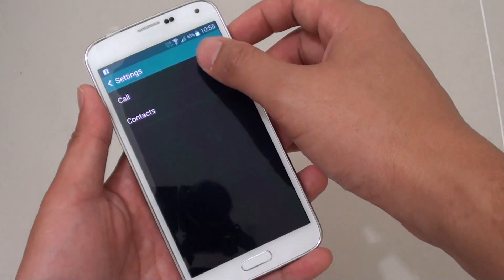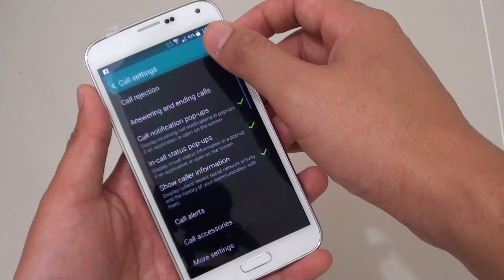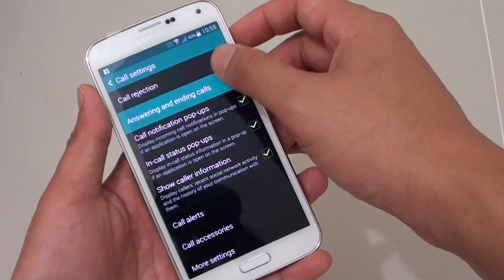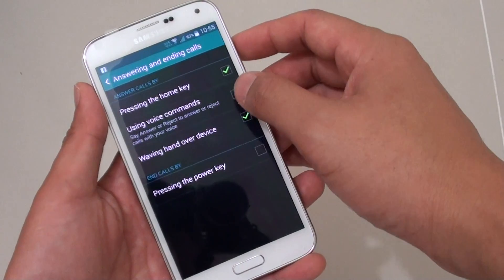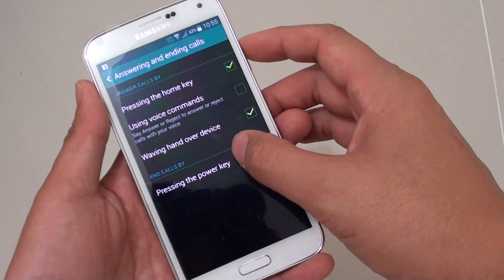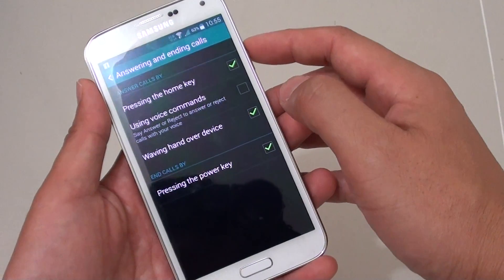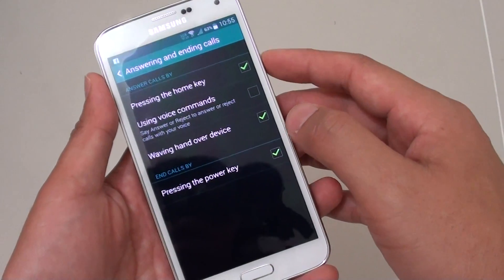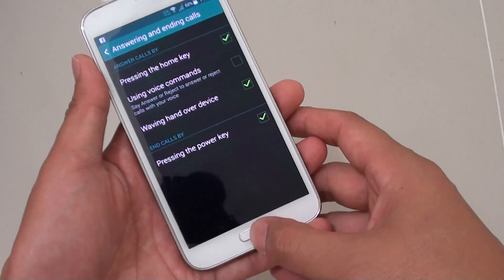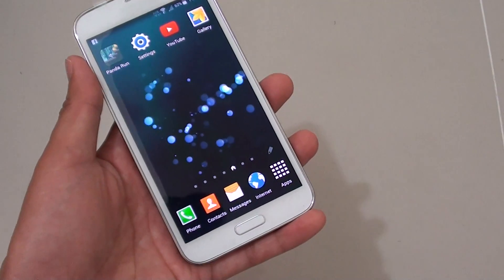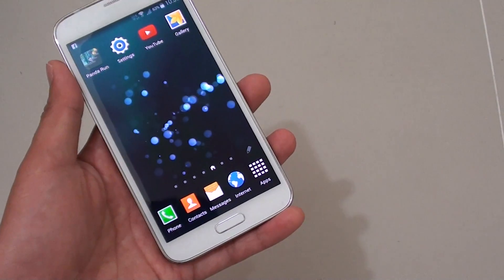Tap on Call, tap on Answering and Ending Calls, and here make sure the 'Pressing on the Power Key' checkbox is selected if you want to use the power key to end the call. Then just press on the home key to finish.